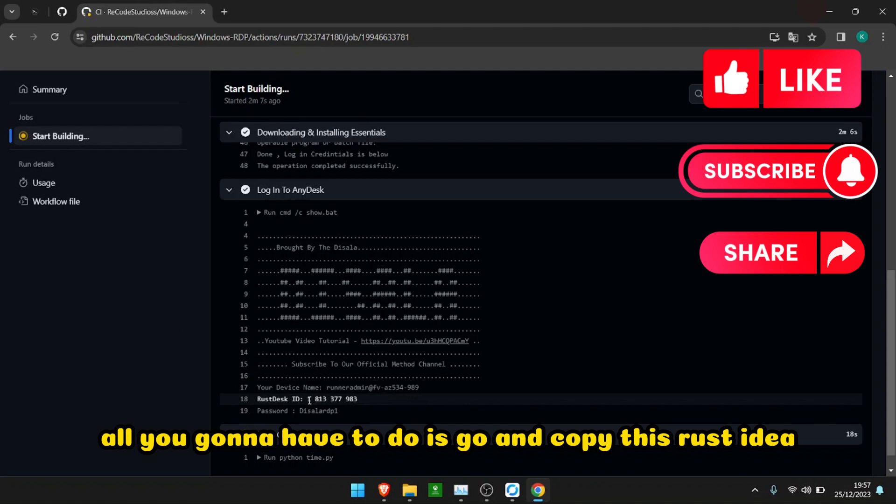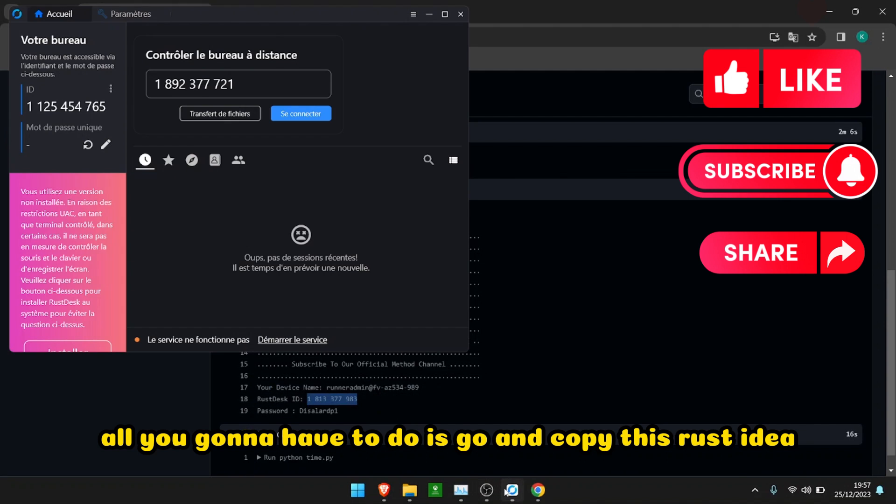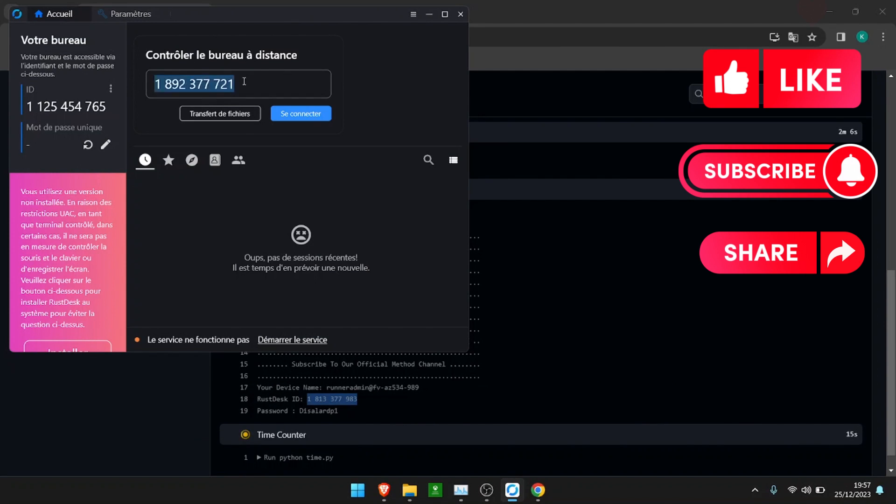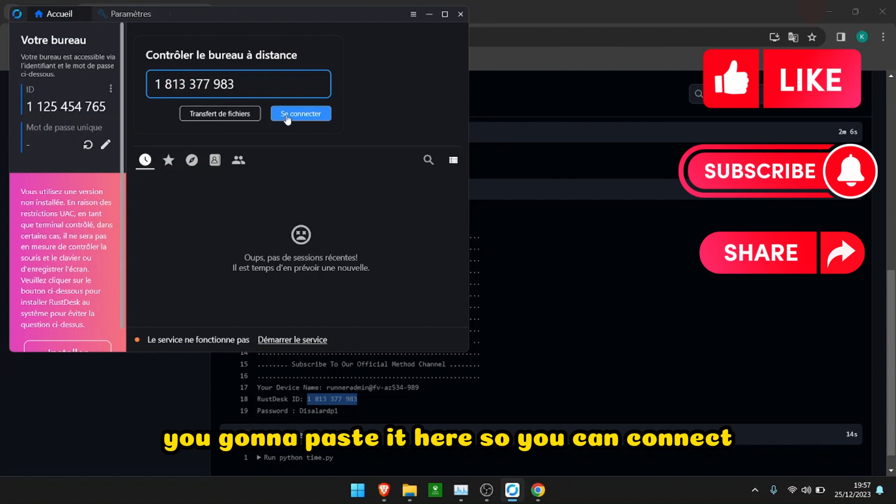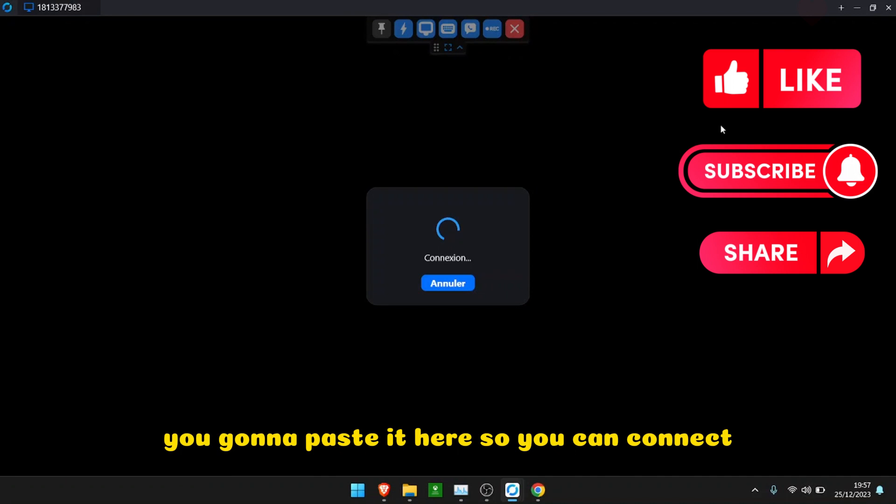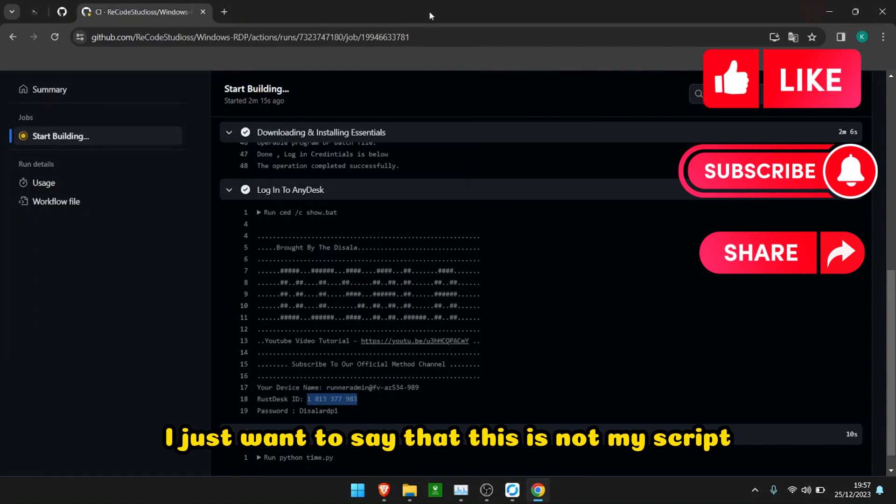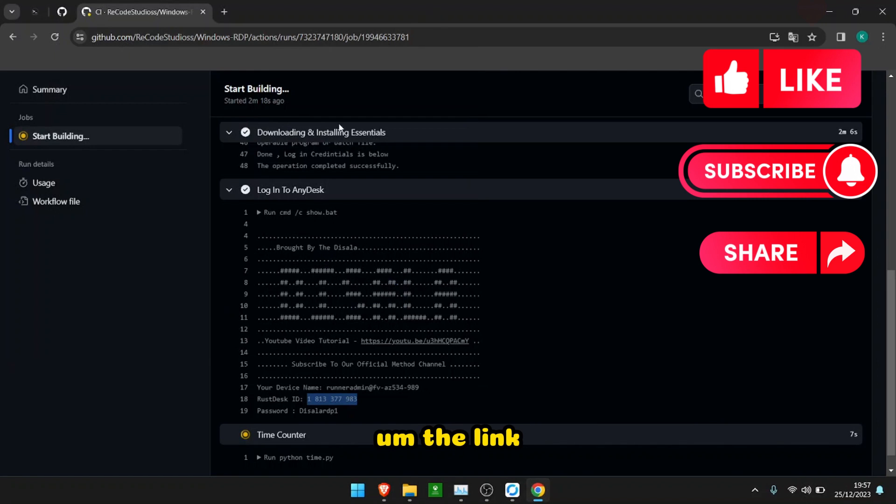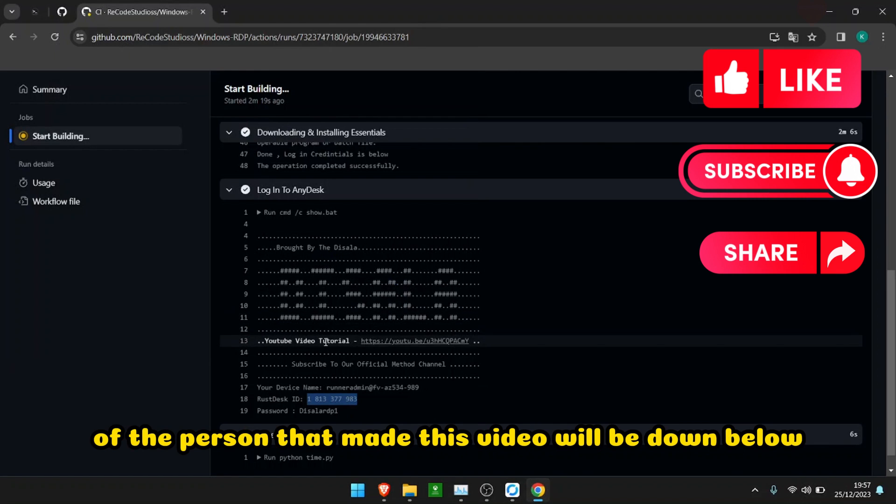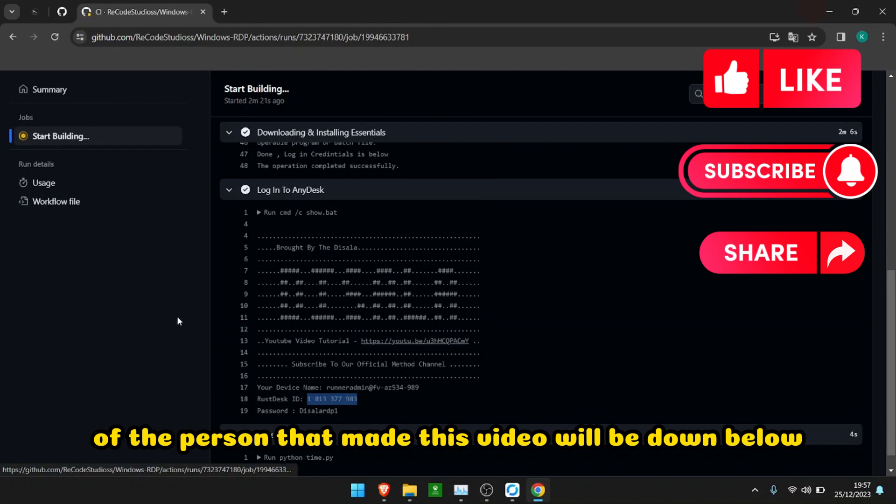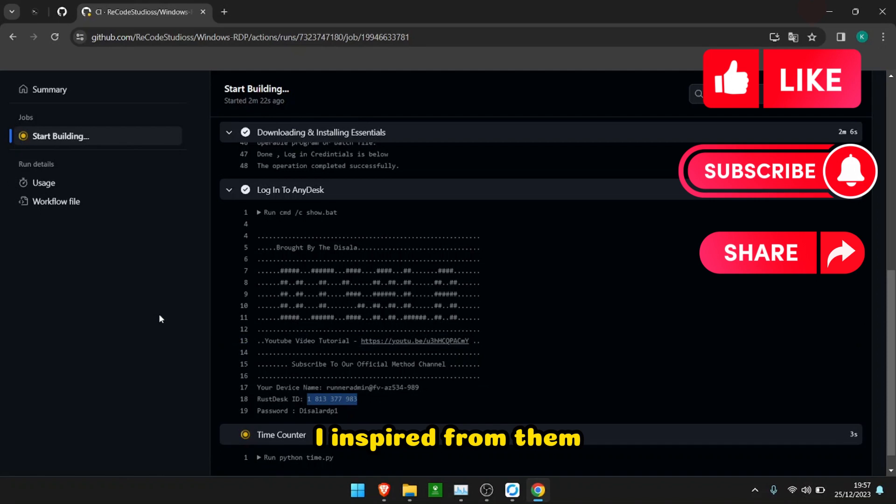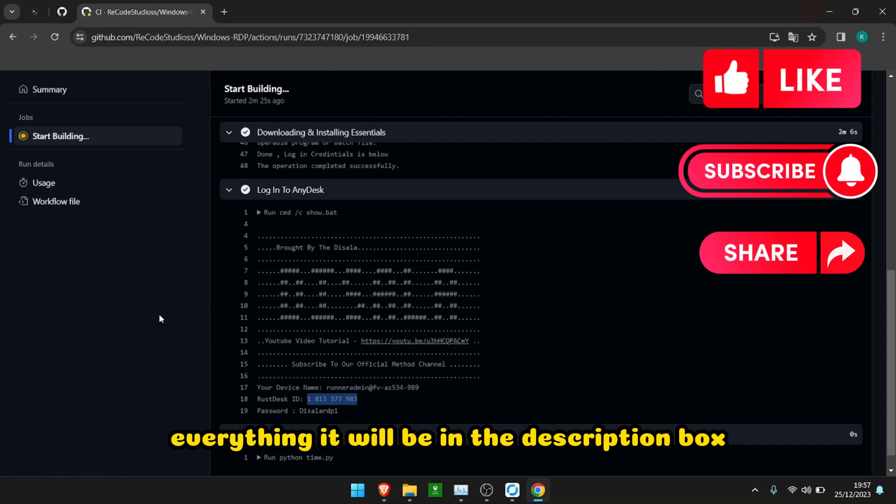Okay, when that's done, copy this Rust ID and paste it here so you can connect. Whilst connecting, I just want to say that this is not my script. The link of the person that made this video will be down below. I was inspired by them, so don't say that I copied everything. It will be in the description box.